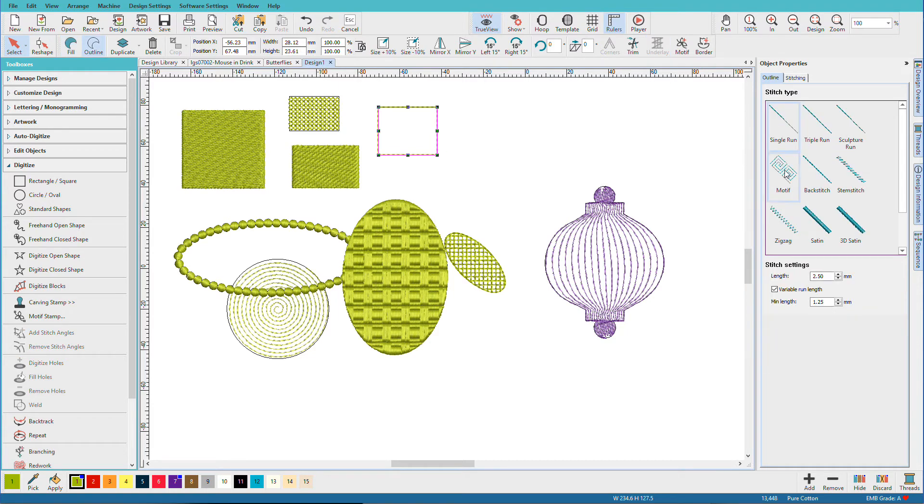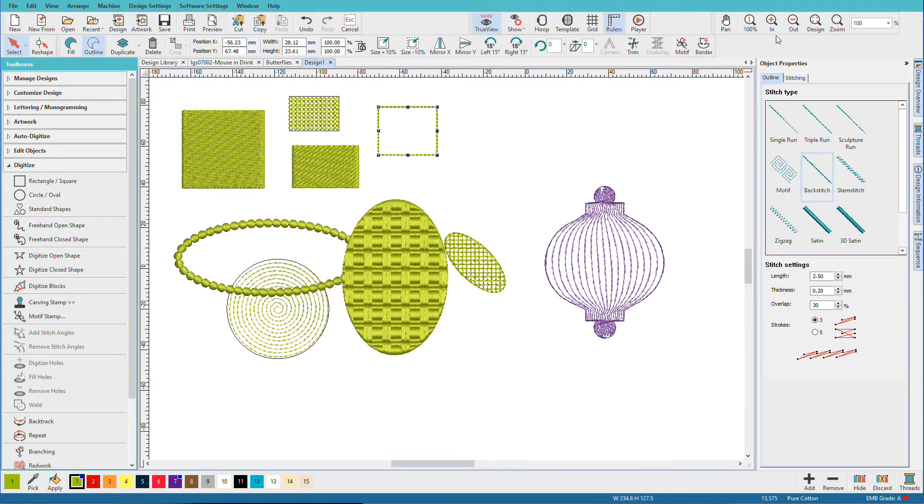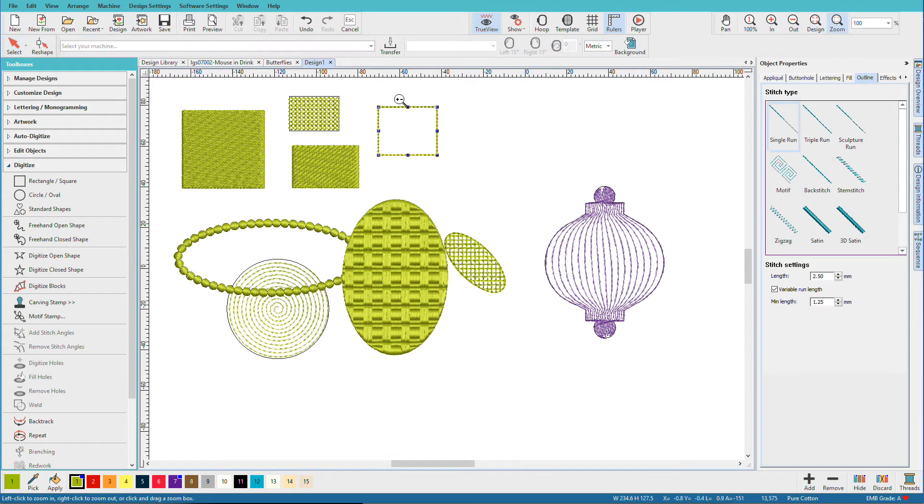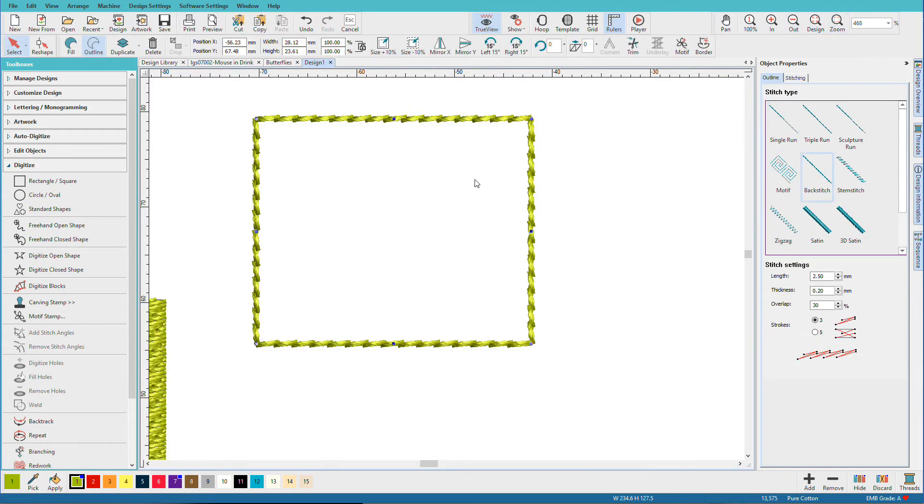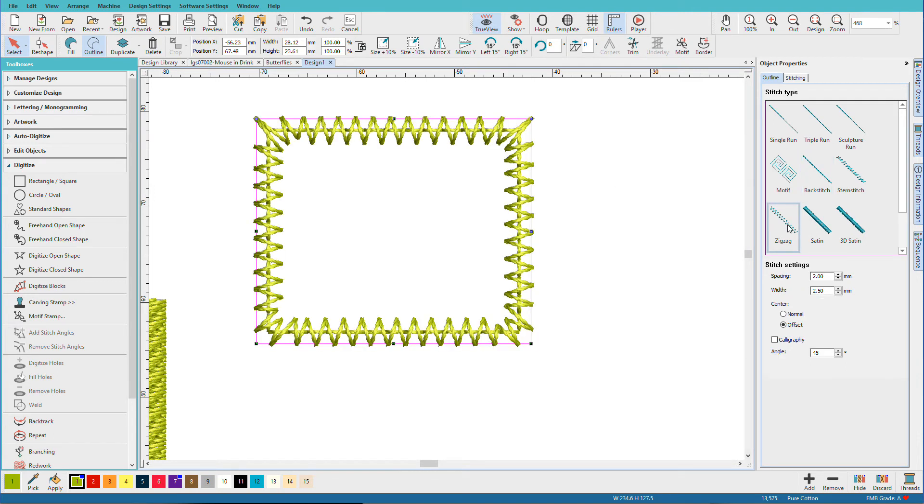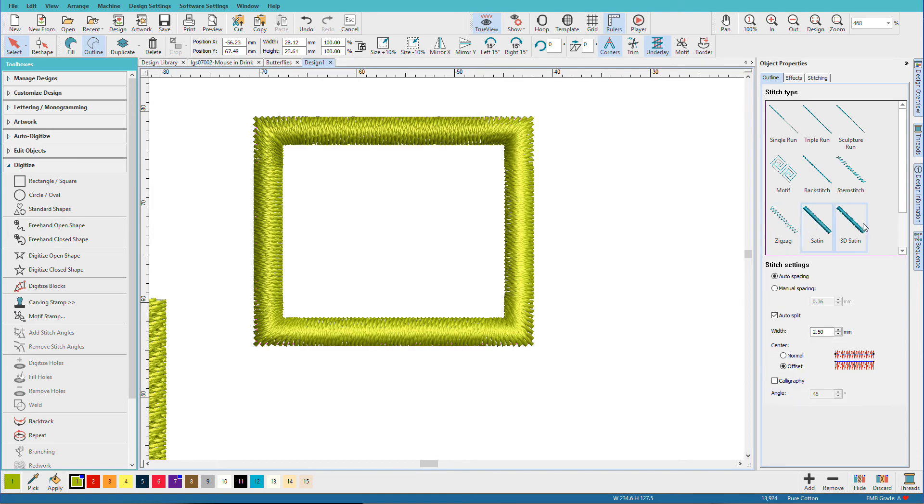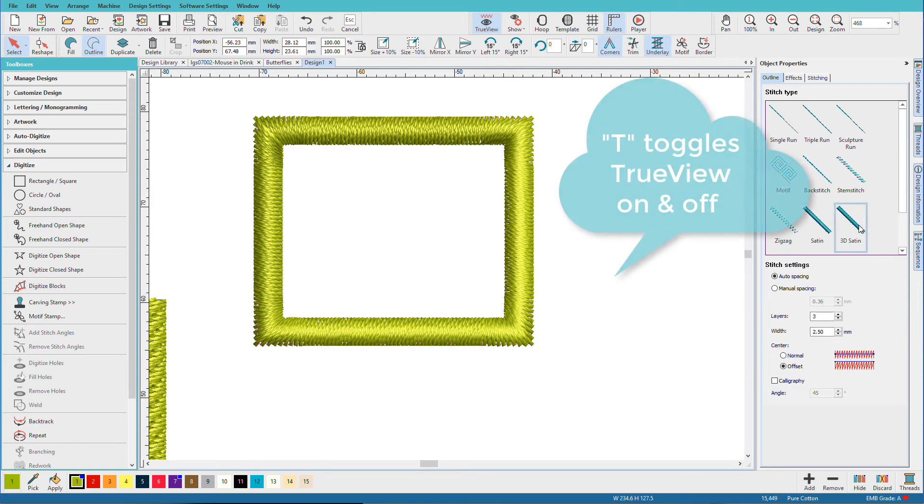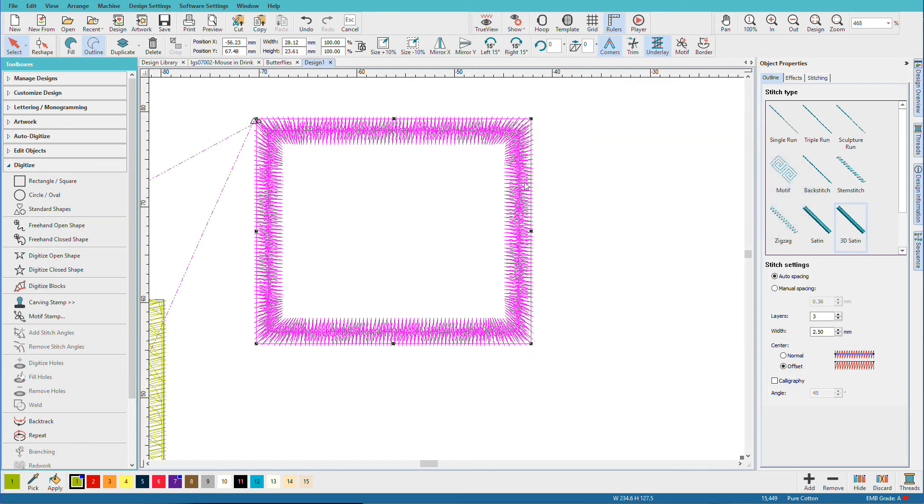So one of the stitches I use a lot is this back stitch. We zoom in on that. You can see how it kind of looks more like hand embroidery. You can change that to a zigzag, satin, the 3D satin. Let's turn off true view, and you can see that it's multiple layers of satin, so it's kind of simulating what you would get with puffy foam without having to use puffy foam.